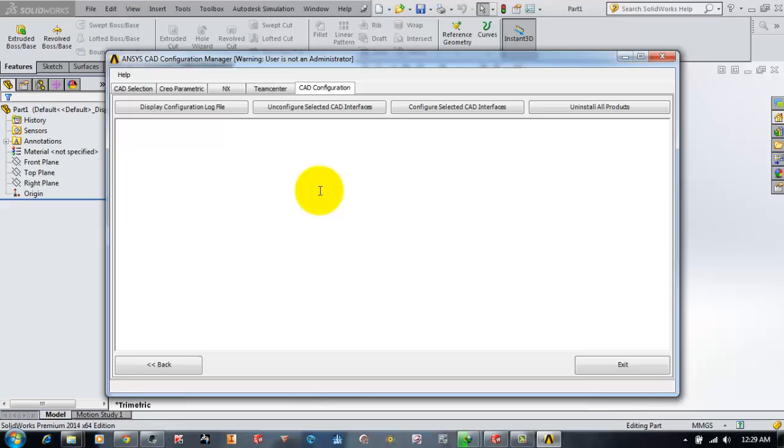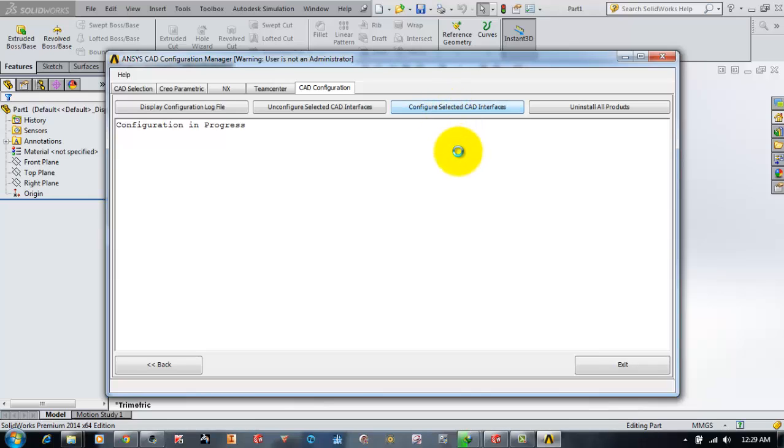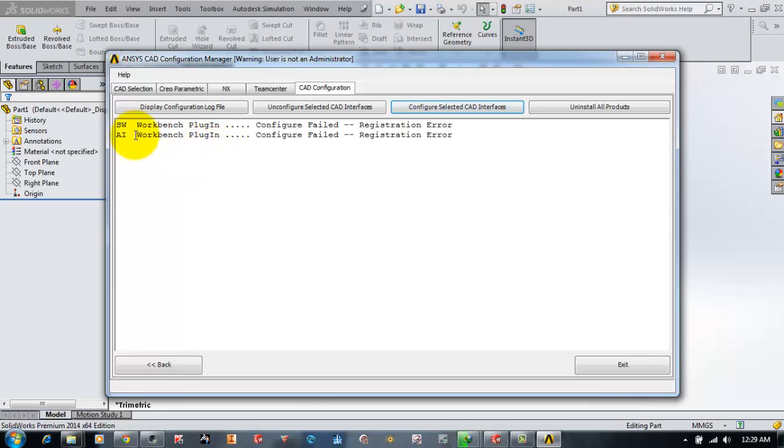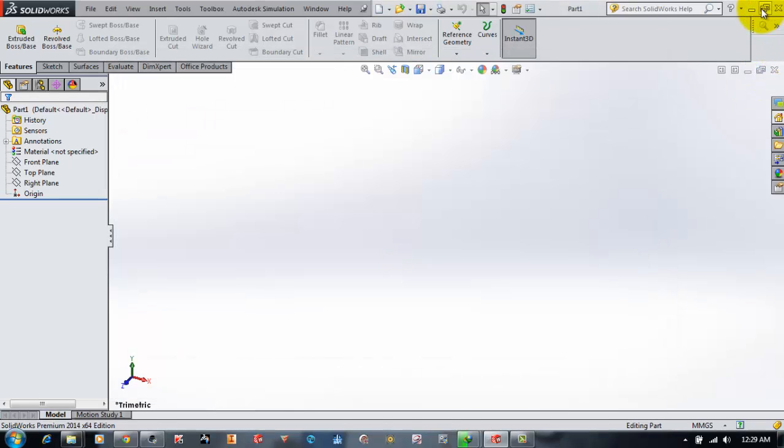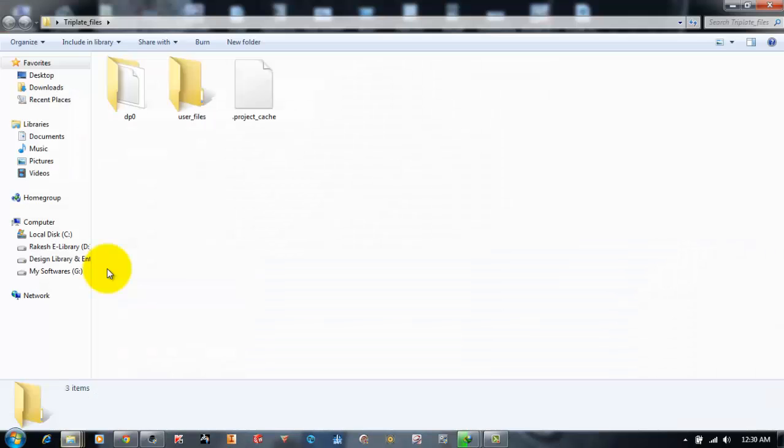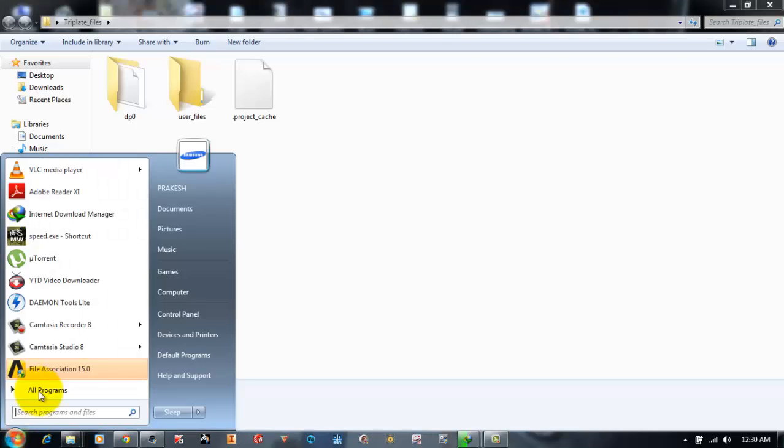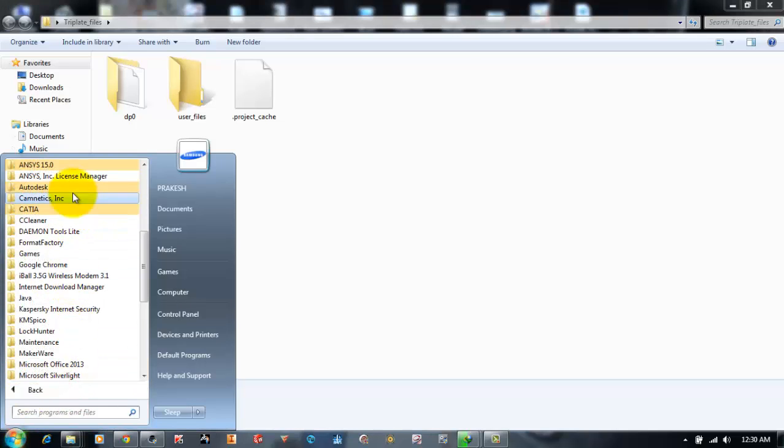Now we'll click Configure Selected CAD Interfaces, and it shows that the configuration is in process. However, it says the Workbench plugin failed due to some registration issue. To fix this, I will exit the CAD Configuration Manager and restart it as an administrator.